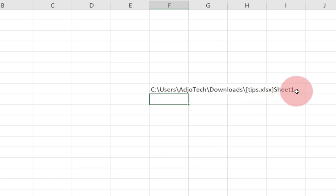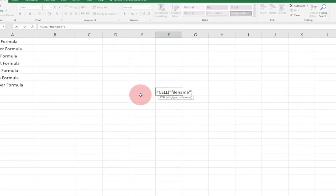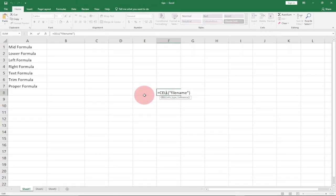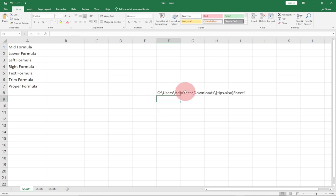You can see the worksheet name is also shown — Worksheet 1. So the formula is CELL with 'filename' in quotes, and when you hit Enter it tells you the location of your Excel file. This is very helpful when you don't know where you saved a file — you can use this method to locate it.